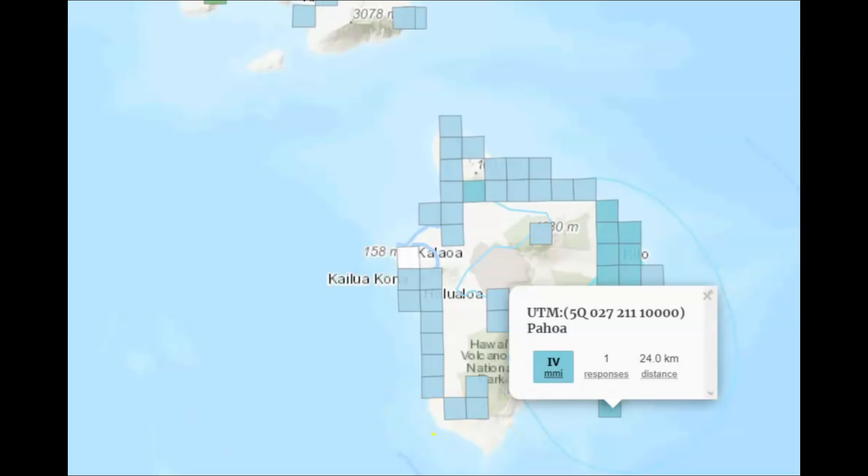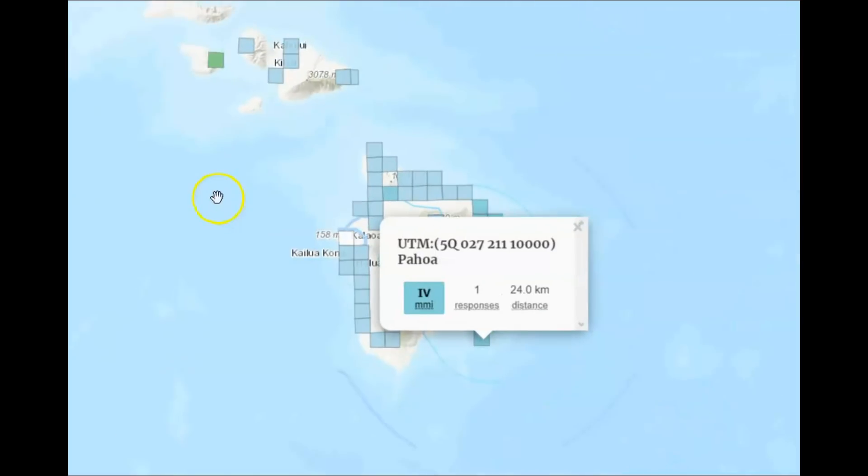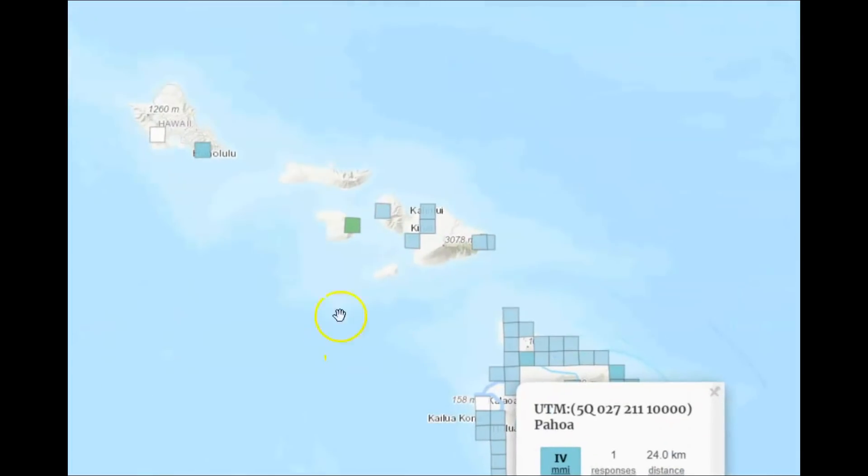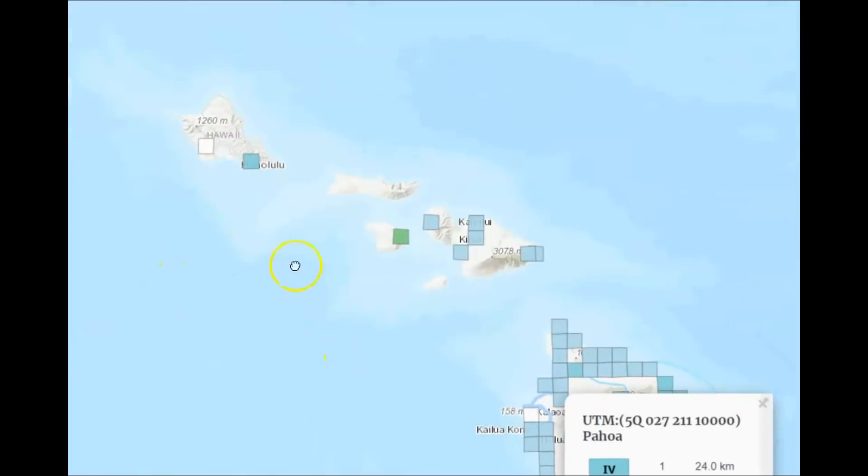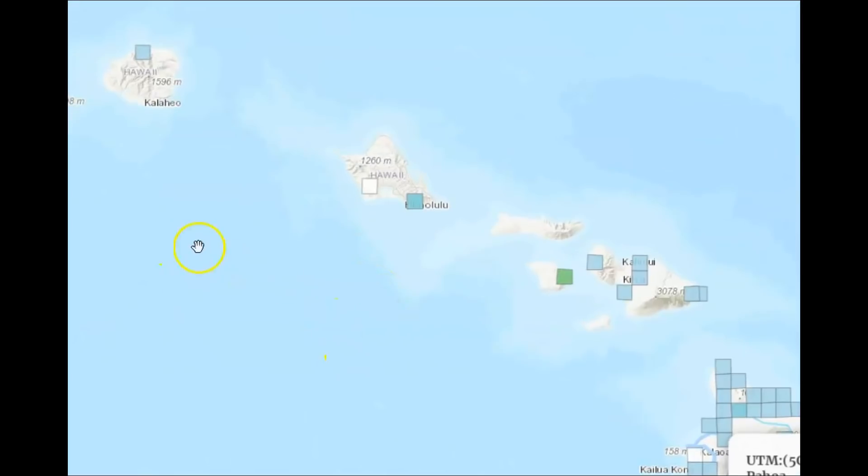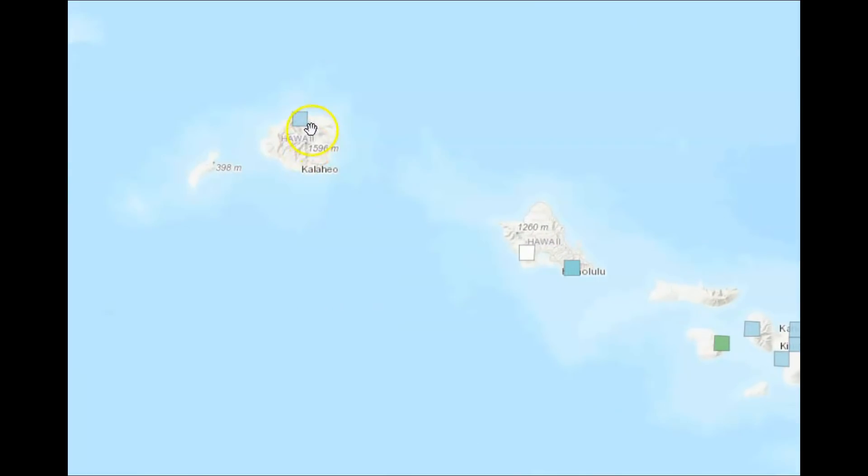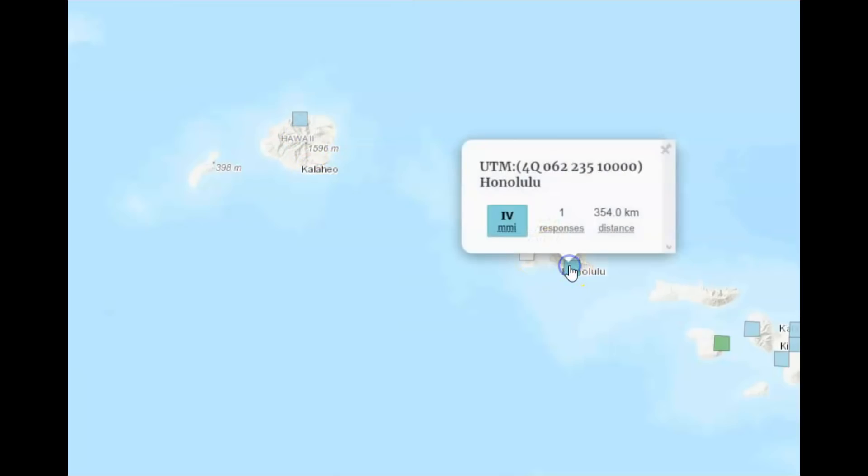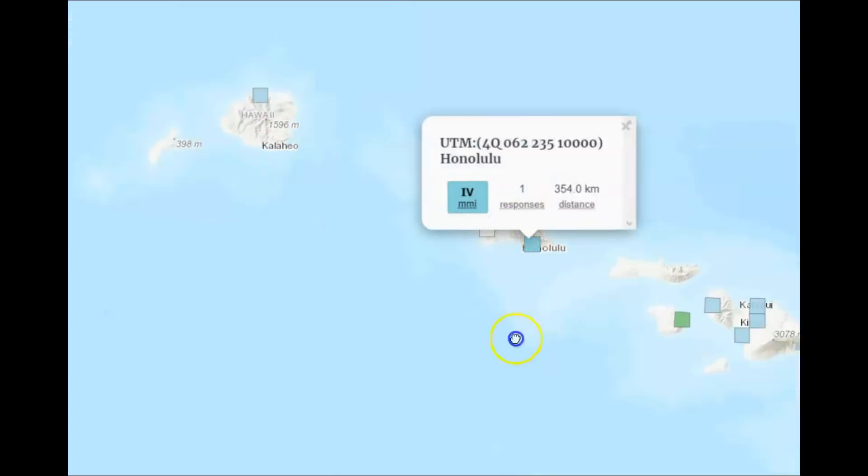Pahoa had one report and over here too. We've got one report. Princeville. Honolulu, that was one.